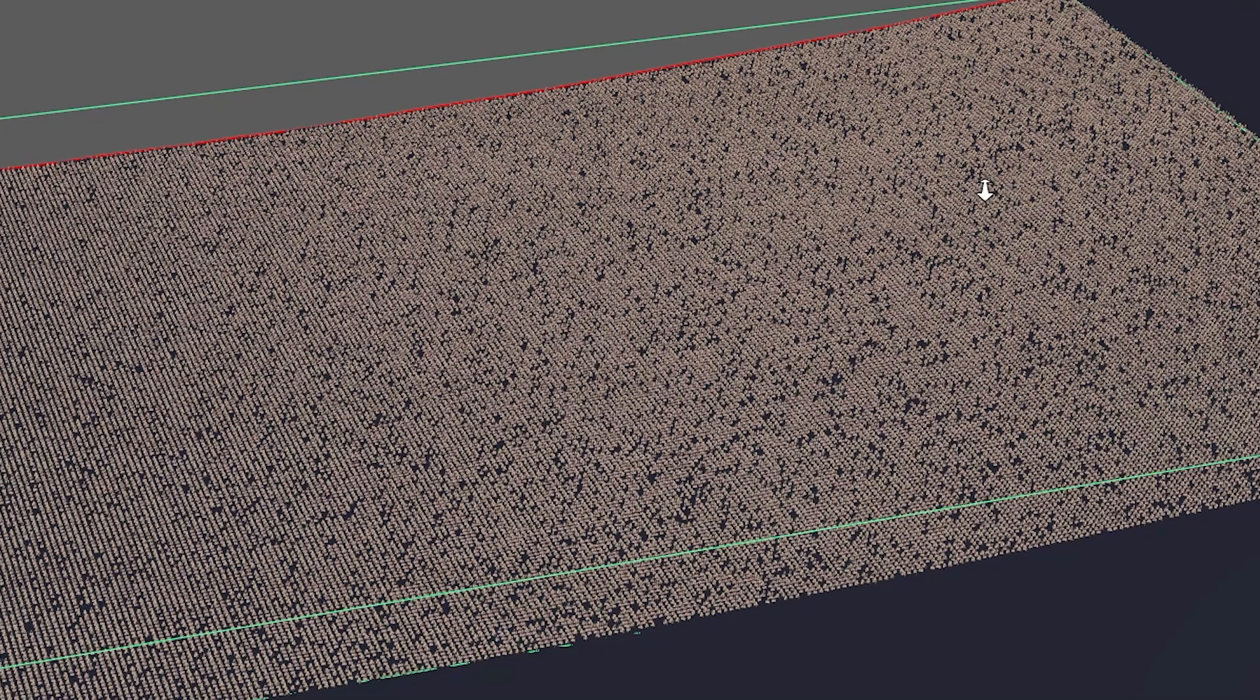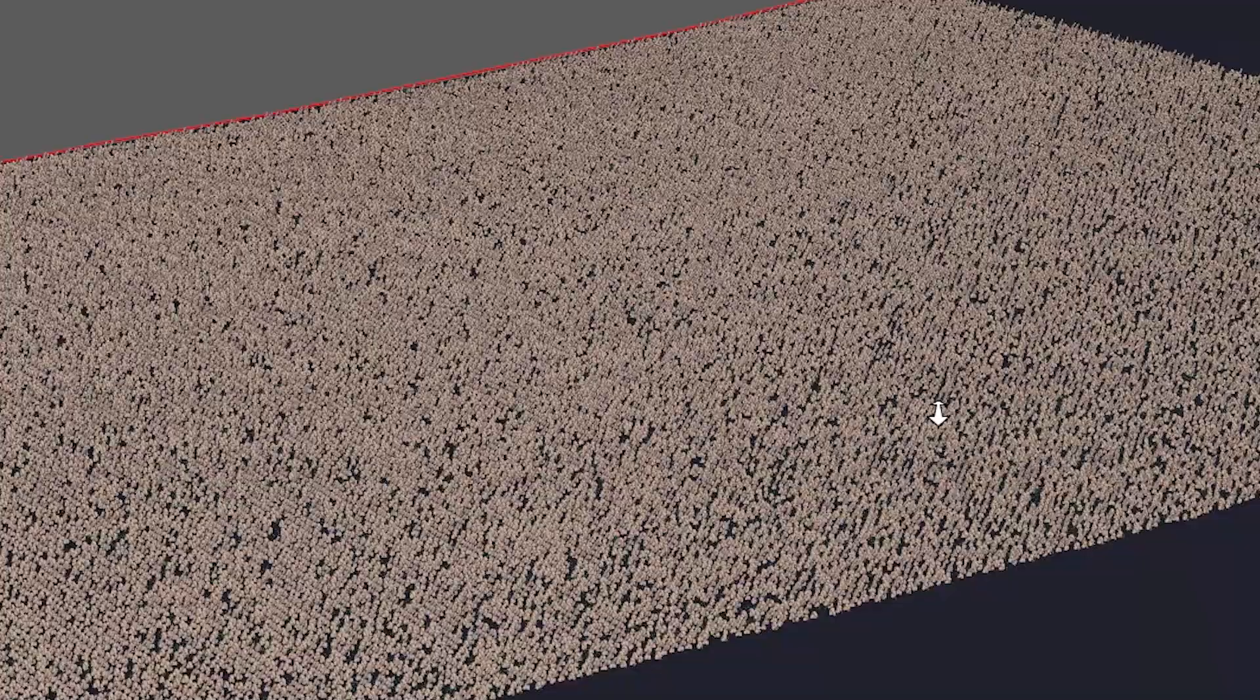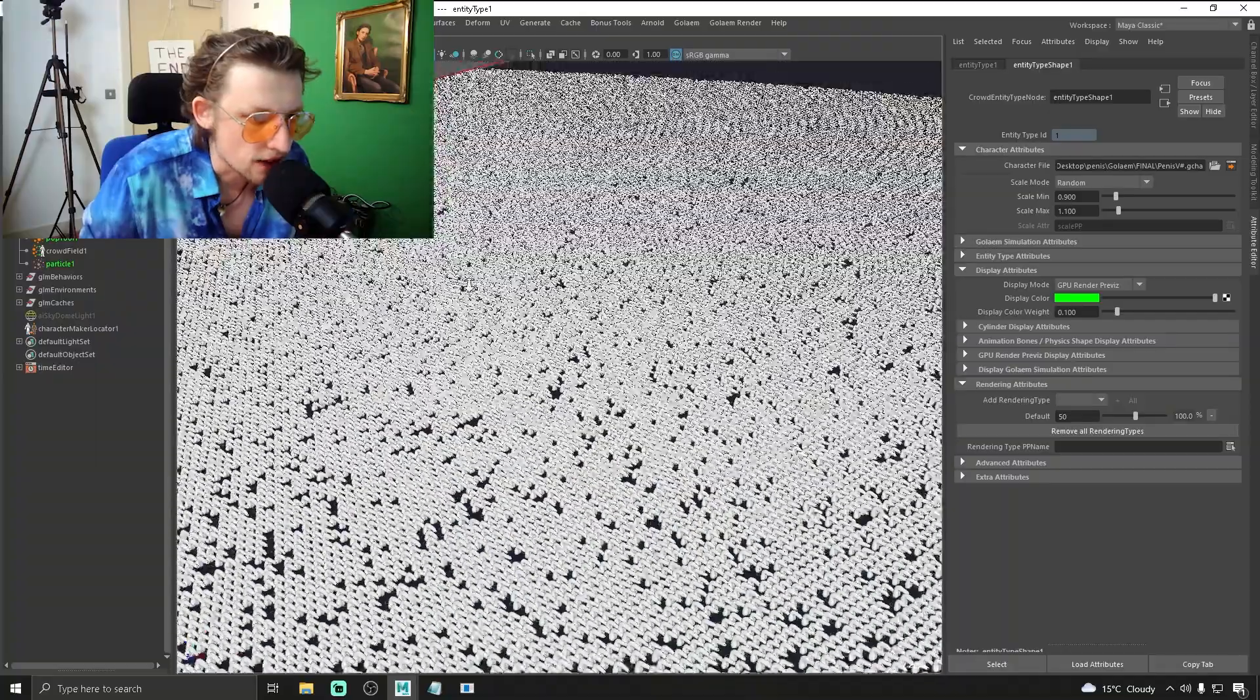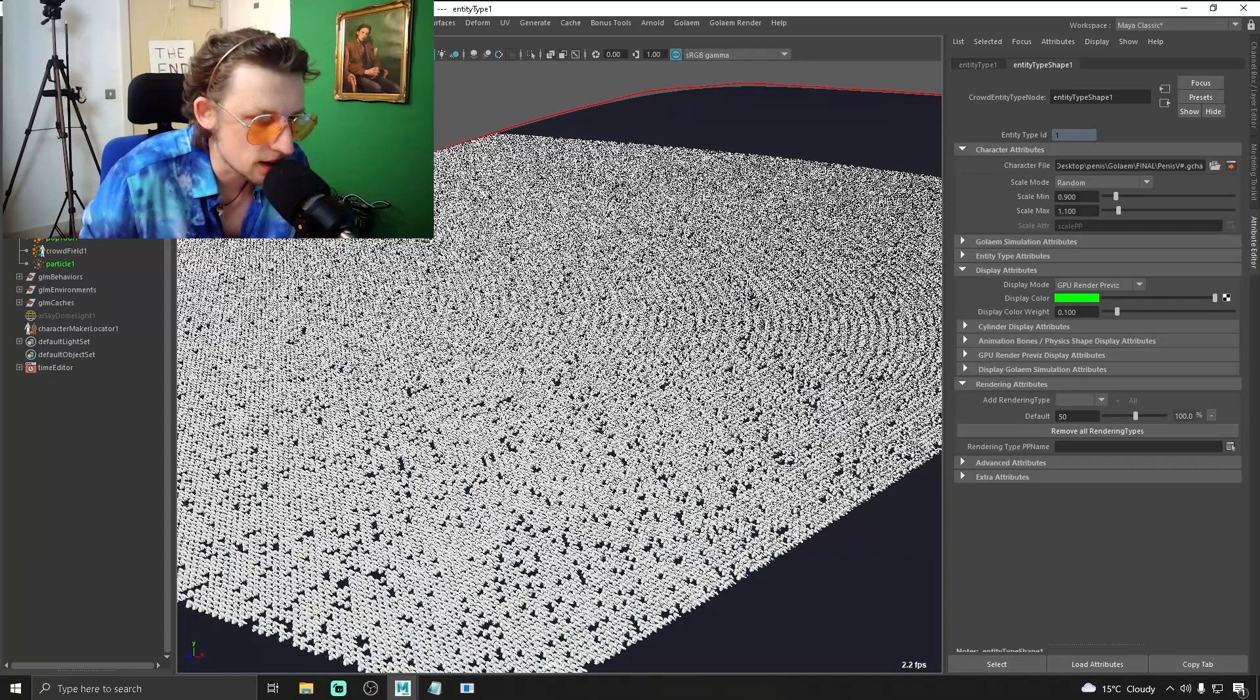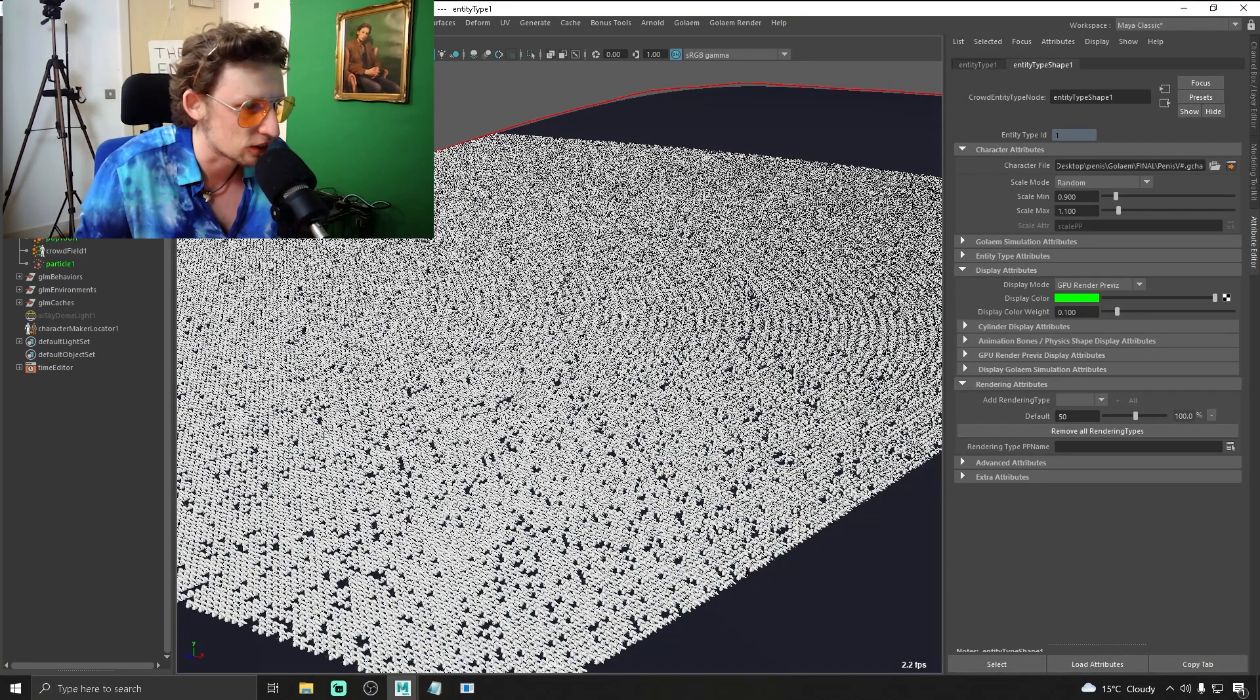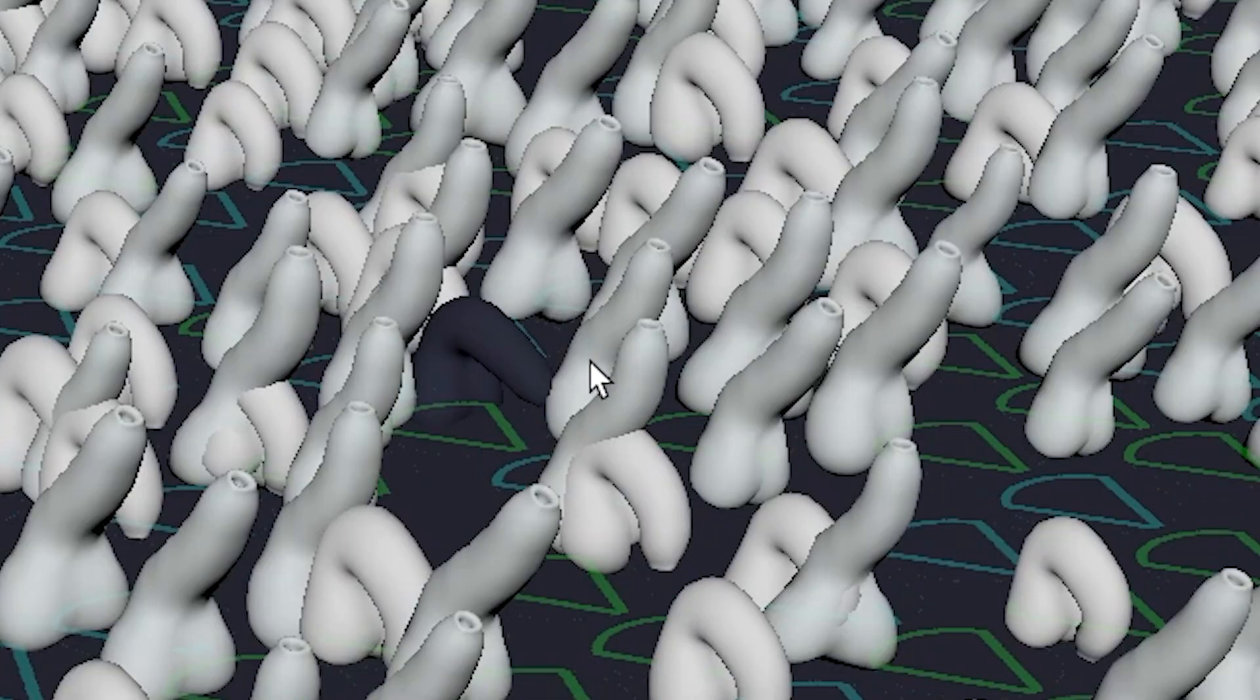Oh my god it's so laggy. Look at all them dicks bro. I've never seen so many penises in my life. Giving me a panic attack looking at all these dicks. Oh, there's a black dick!